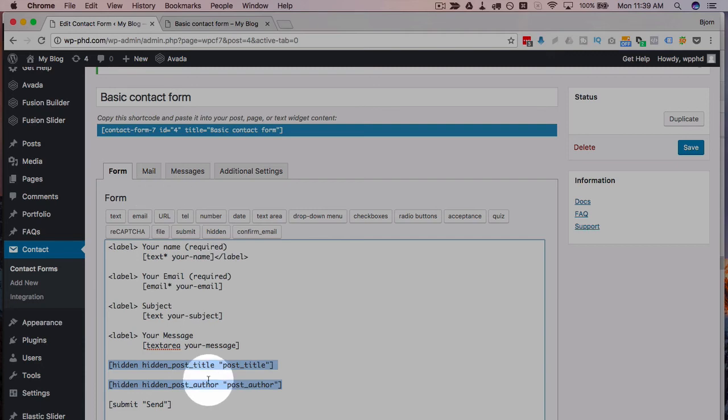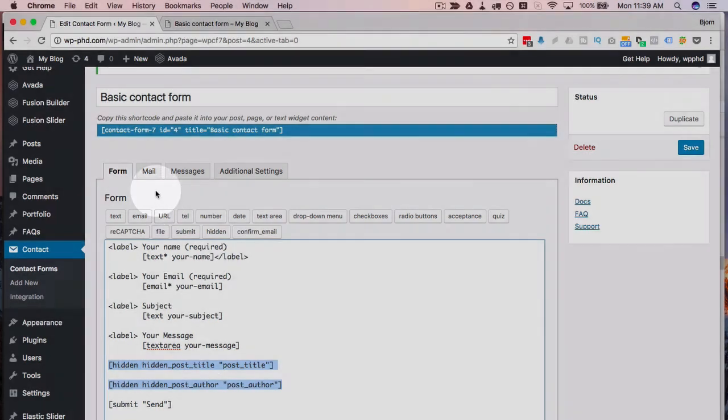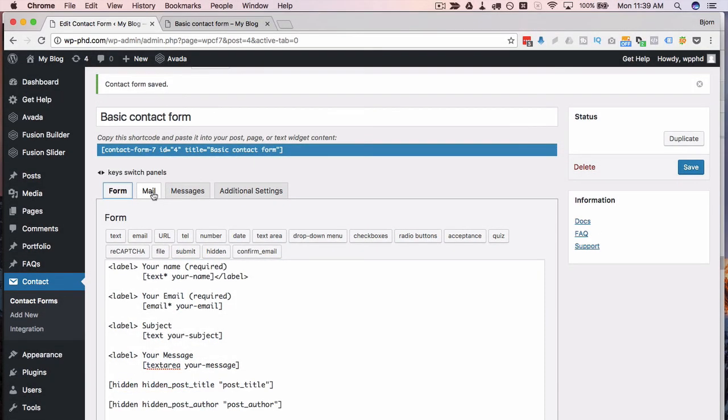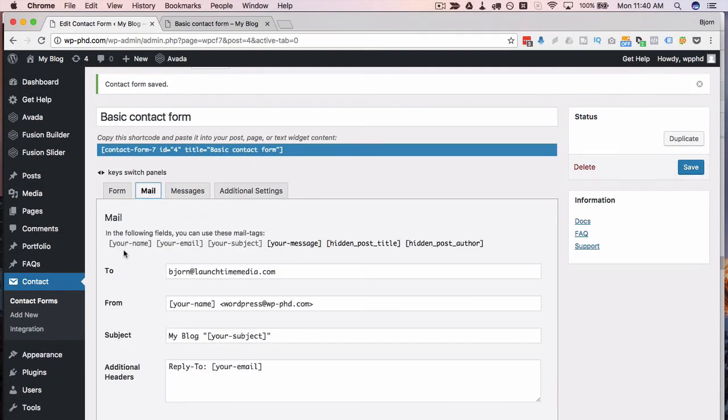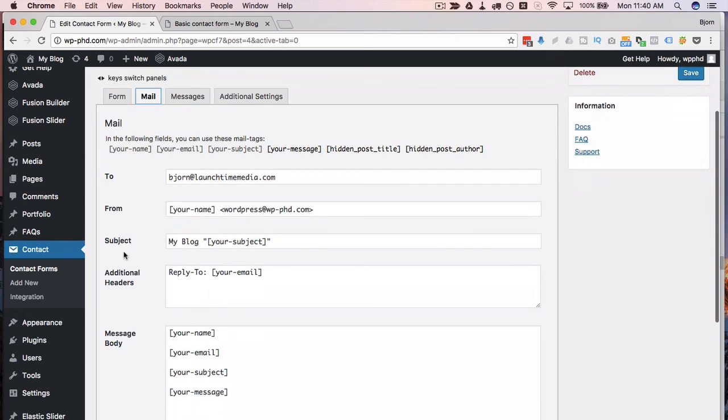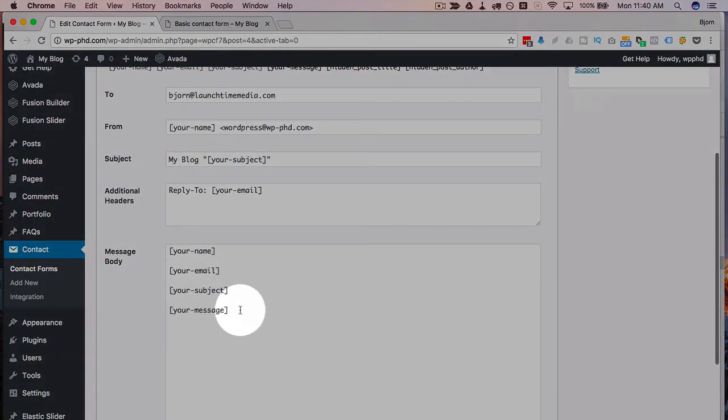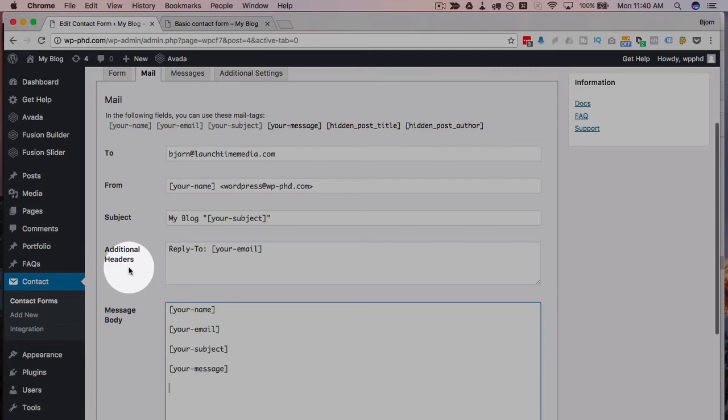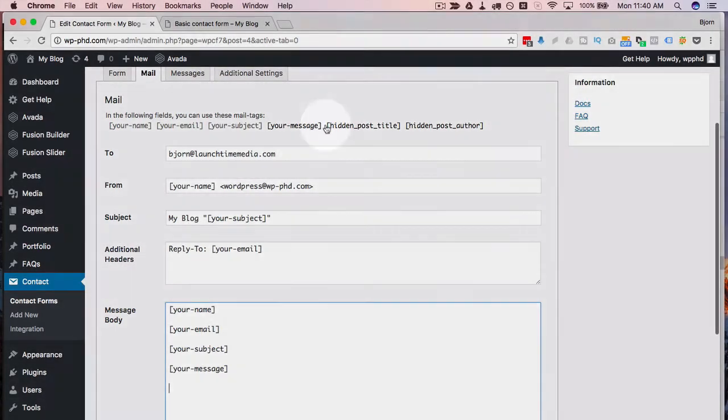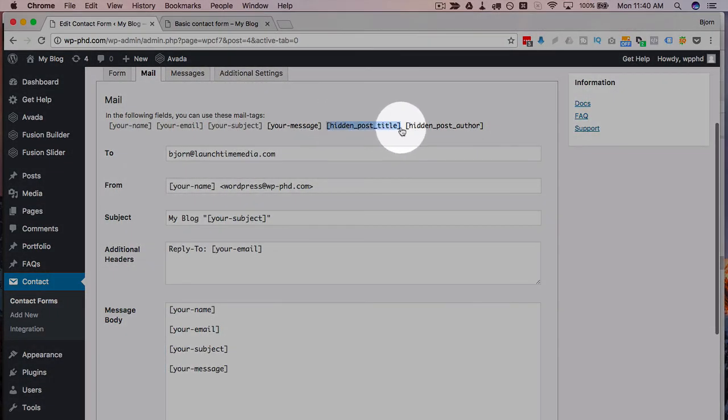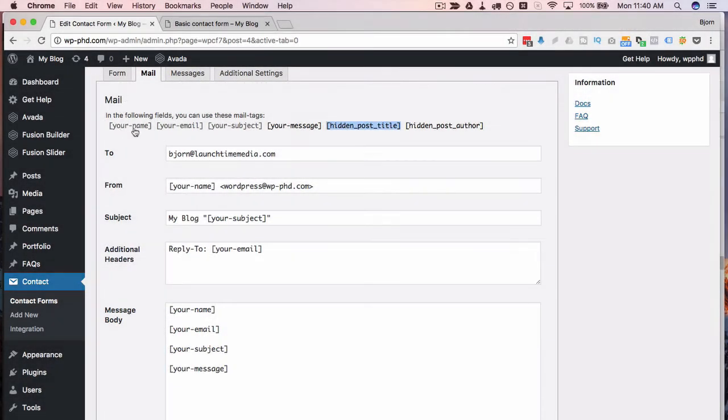So adding it to your form is step one, then we have to add it to the Mail tab to actually add it to the email that's sent. So I've got a really basic mail message that will have those things right there, and we have some more hidden fields that were added up here. All the fields in your contact form are listed up here as shortcodes.